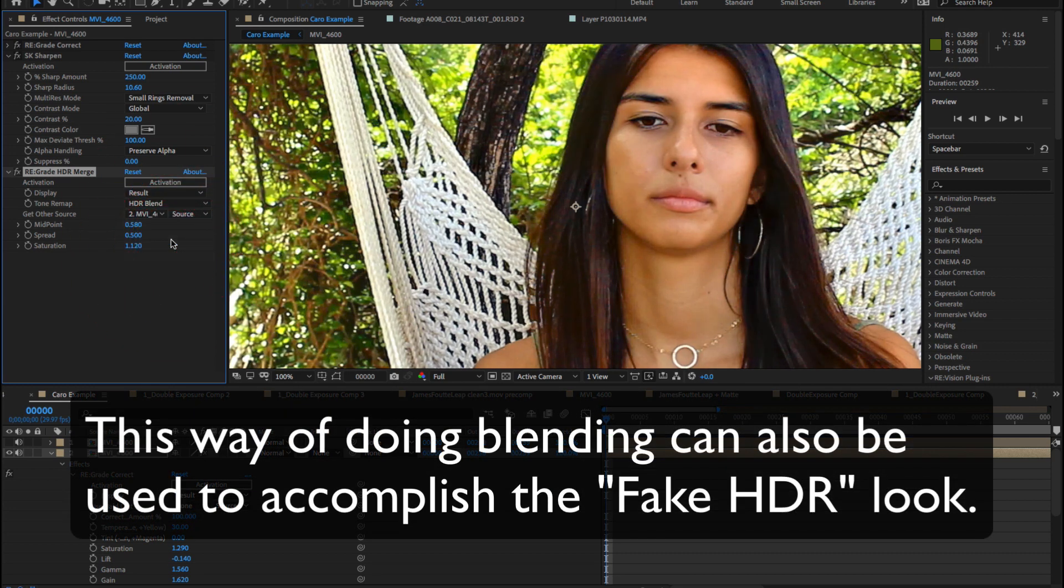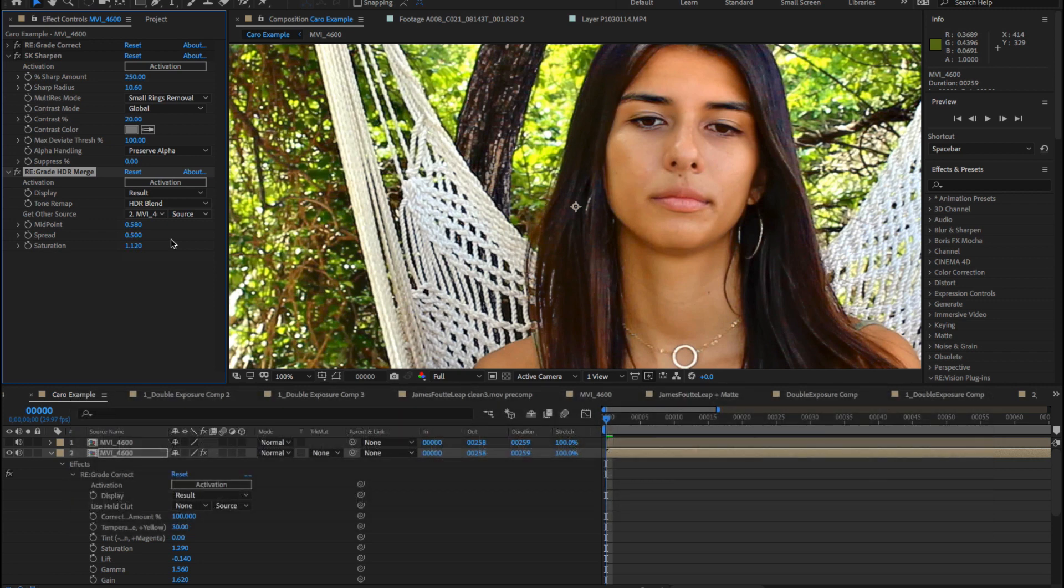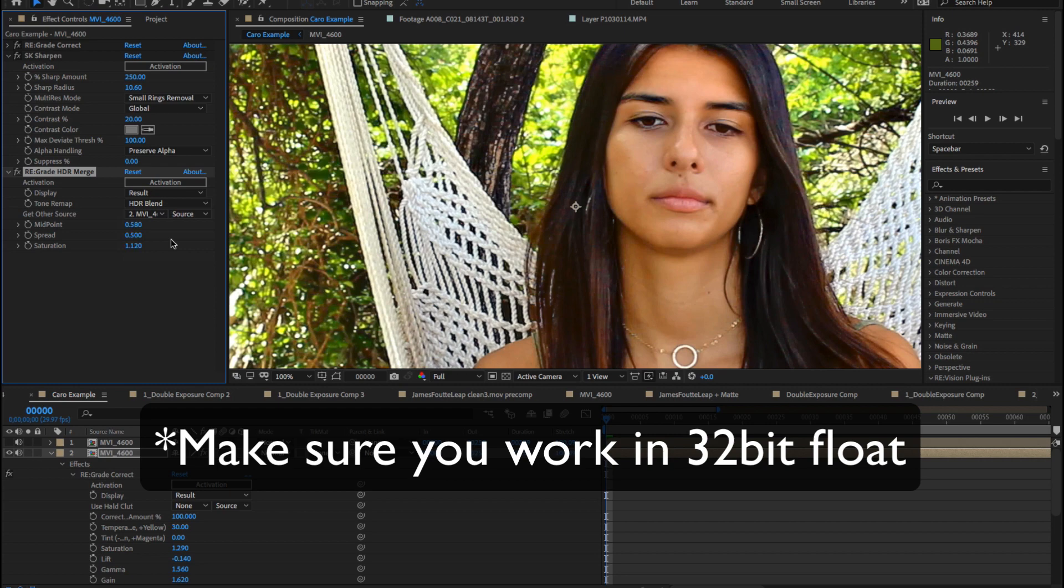This way of doing blending can also be used to accomplish the fake HDR effect where you first create a darker and lighter image from the same source image. Make sure you work in 32-bit float if possible for best effect.